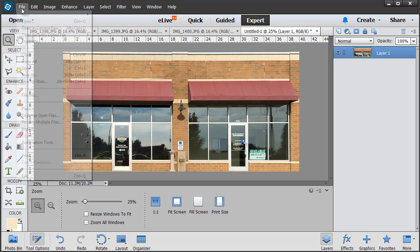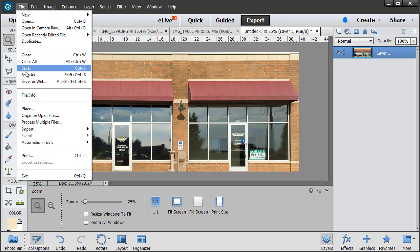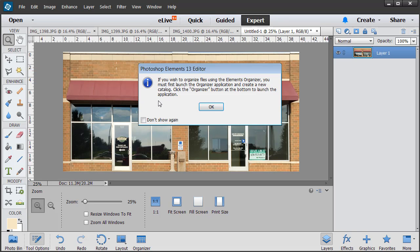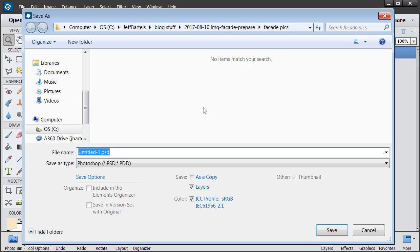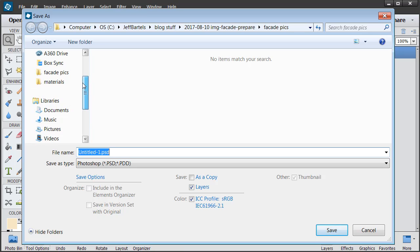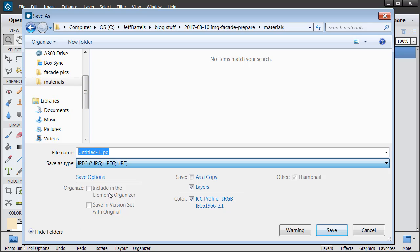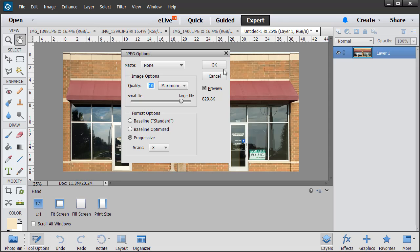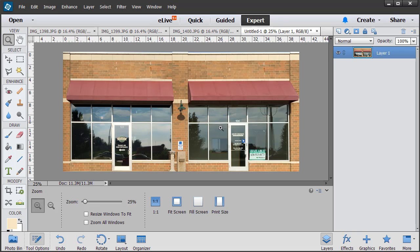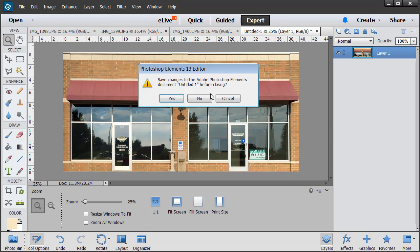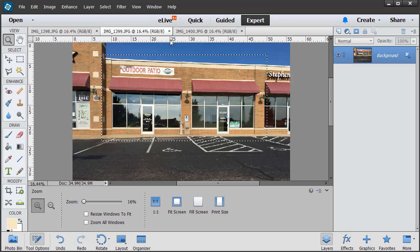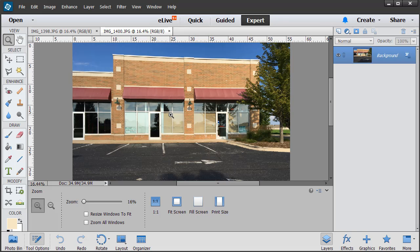I'm going to save this. We'll go to File, Save As. And I am going to save this in my Materials folder. I will save it as a JPEG, and I'll call it Small Fronts. And I'll click OK. So this one's finished. Let's close this one. I'll click No. I will then close the original image, and we'll take care of the large fronts.